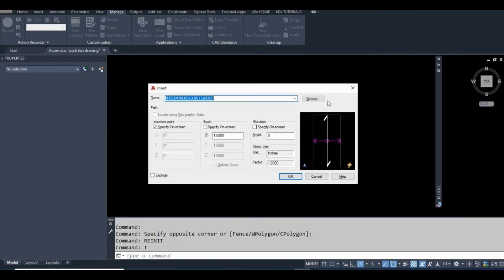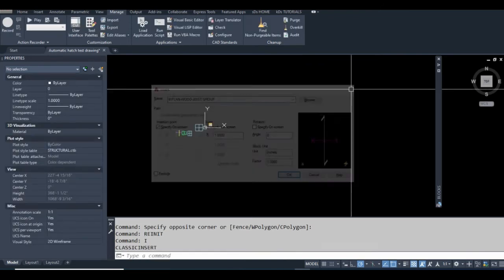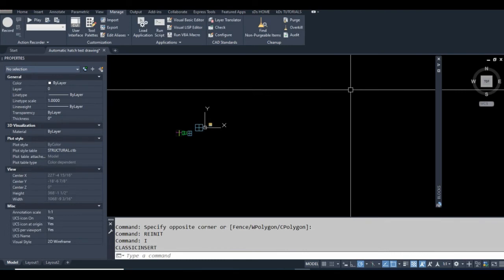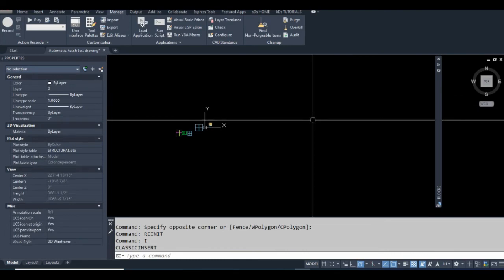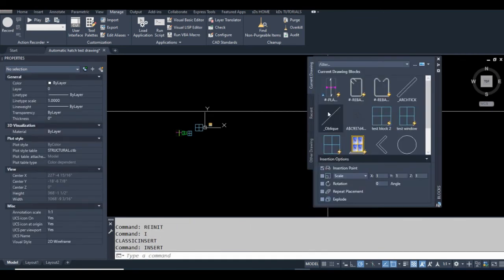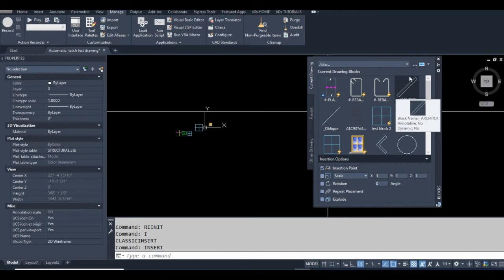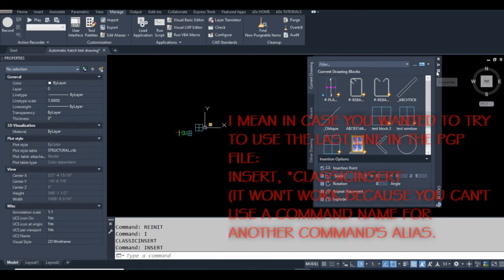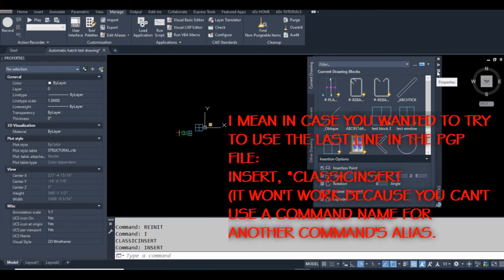If I type insert and enter, it'll still run this. I'm just showing you that just in case you try that and it didn't work. You can't replace the full command name with an alias of the same name.